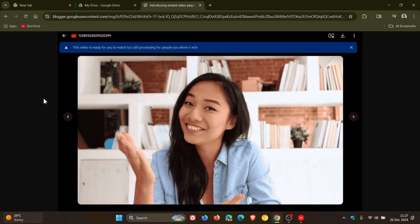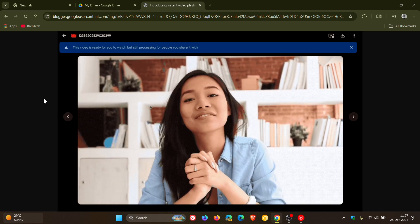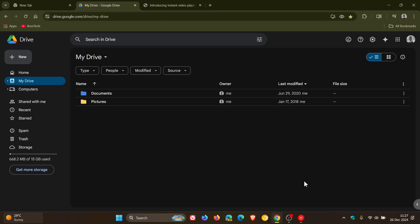have been completed for the instant video playback after uploads in Google Drive. The availability is to all Google Workspace customers, Workspace individual subscribers, and if you are like me and use a personal Google account, you